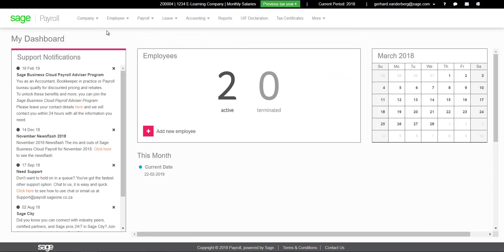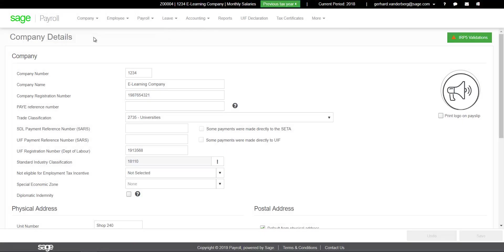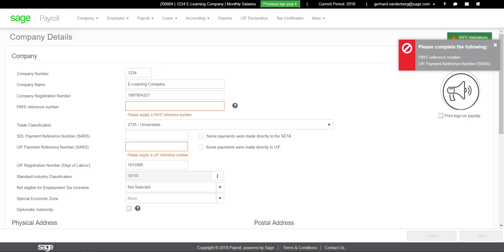Click on Company, Company details. Make sure that the mandatory information has been completed. You can verify any missing information by clicking on the IRP5 validation button at the top of the screen. Note that the button will only display if there is outstanding information.